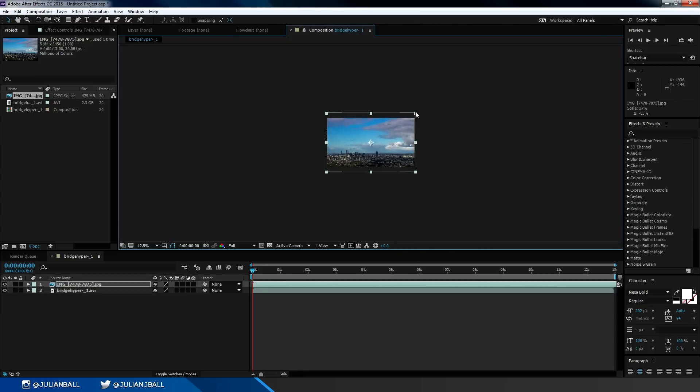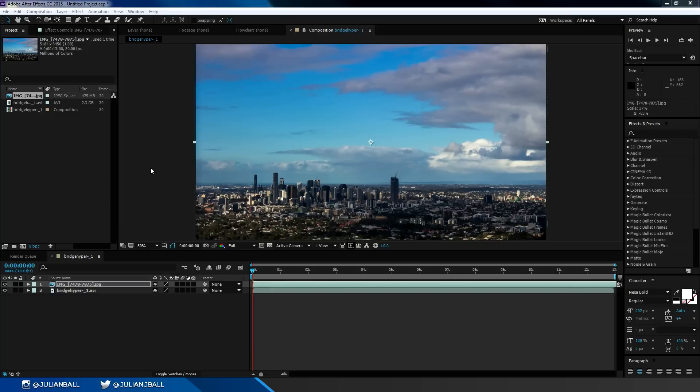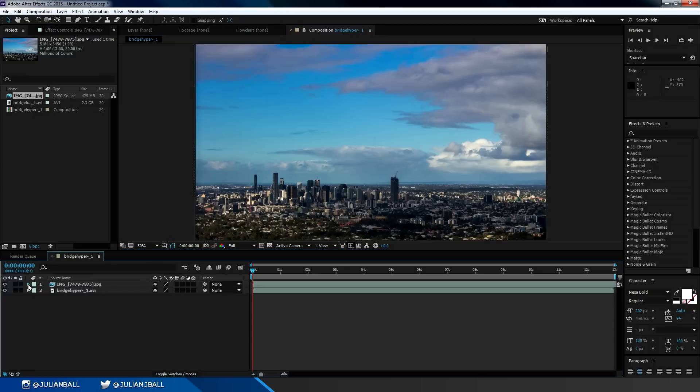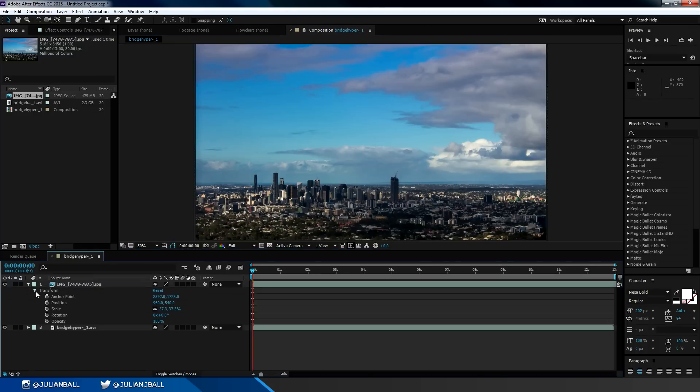If I want to further change the scale options, opacity, or rotation of a clip, I can simply click on the little dropdown box next to the name of the layer and then go into transform controls. Then we have all of our options here including position, anchor point, scale, rotation, and opacity.